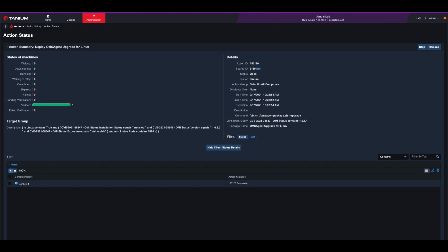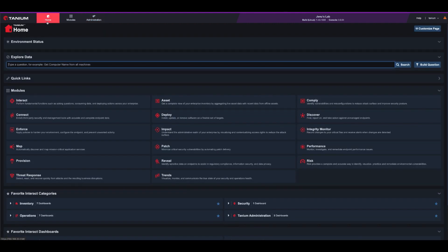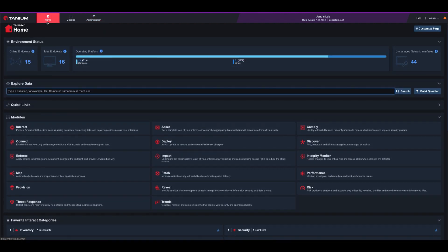After the package is deployed, you can ask the same question to verify again in seconds that no other machines have the vulnerable version of OMI.